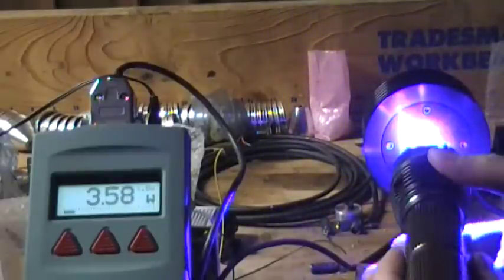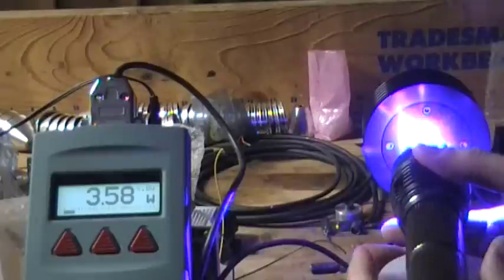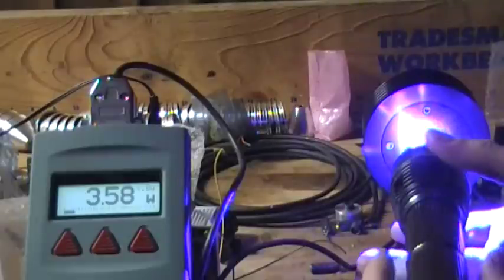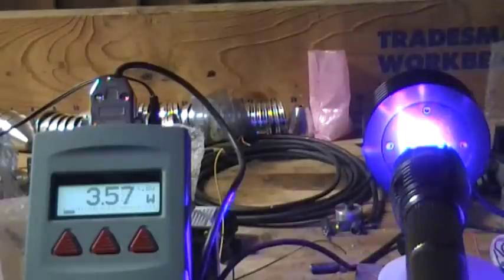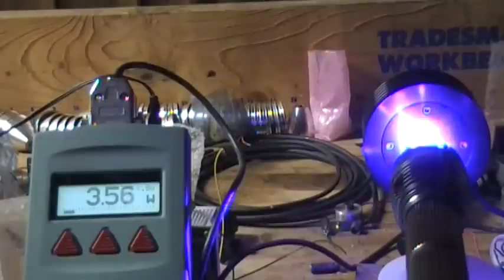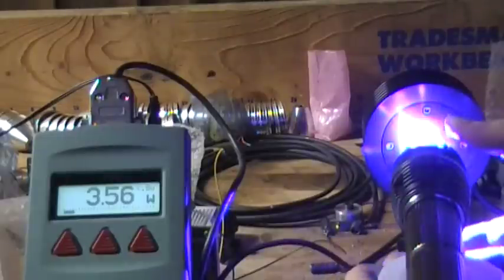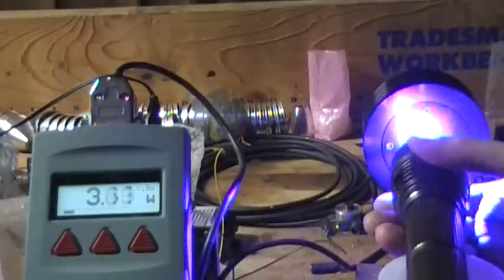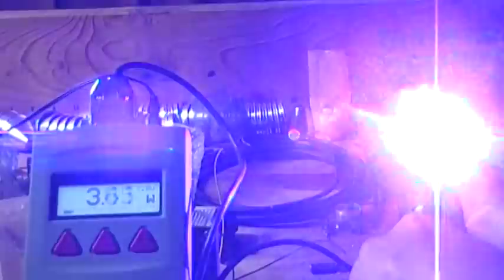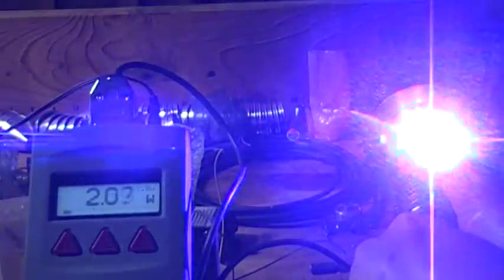This one hit like .410. .358, look at that. Holding at .357. Now my meter is a 150 watt meter, so let me shine it over here.